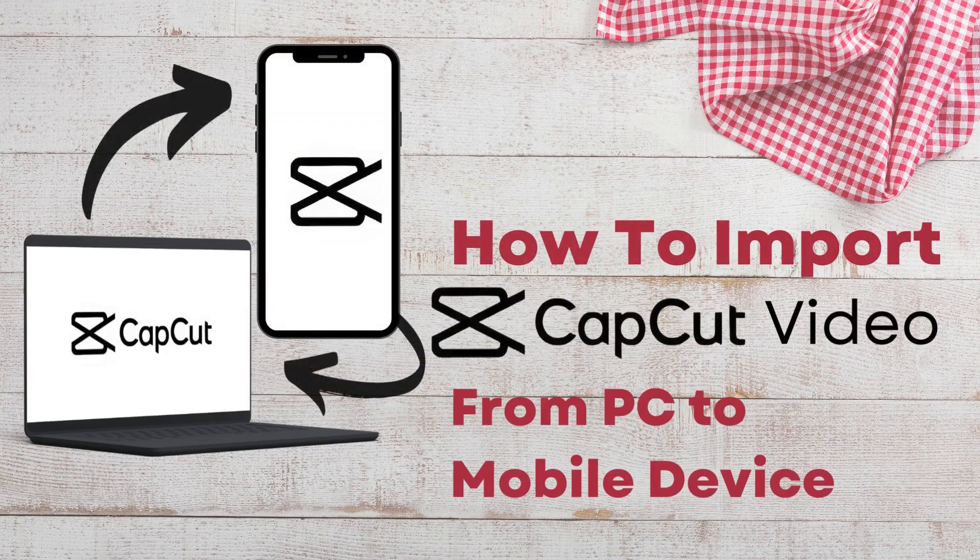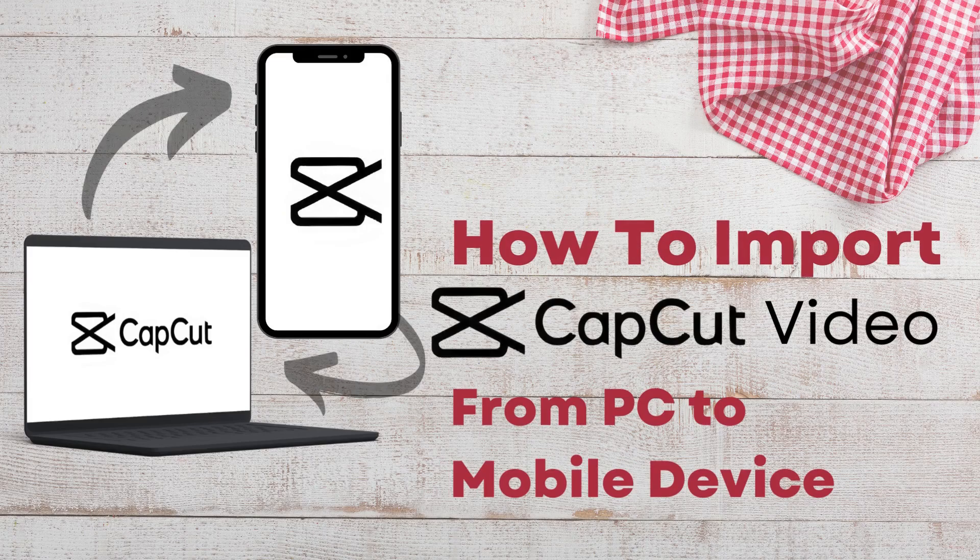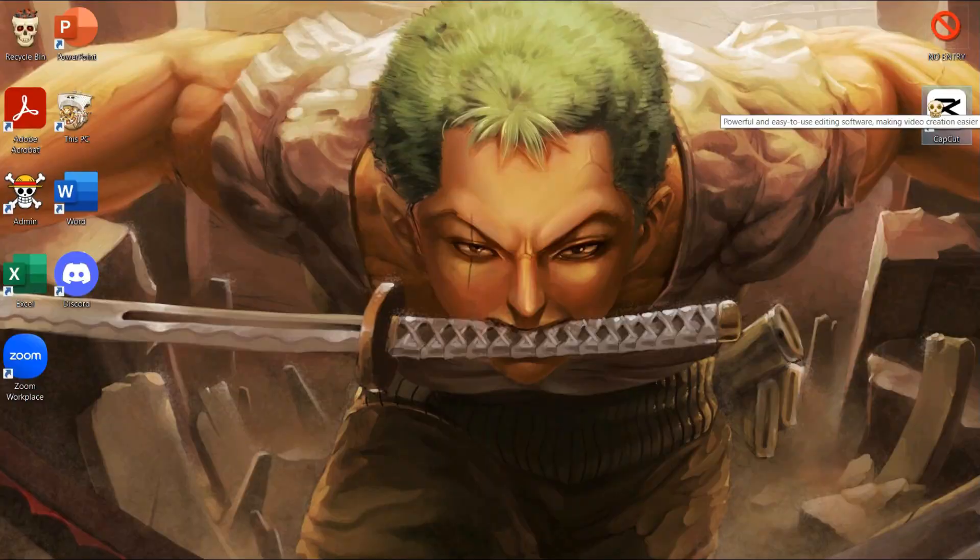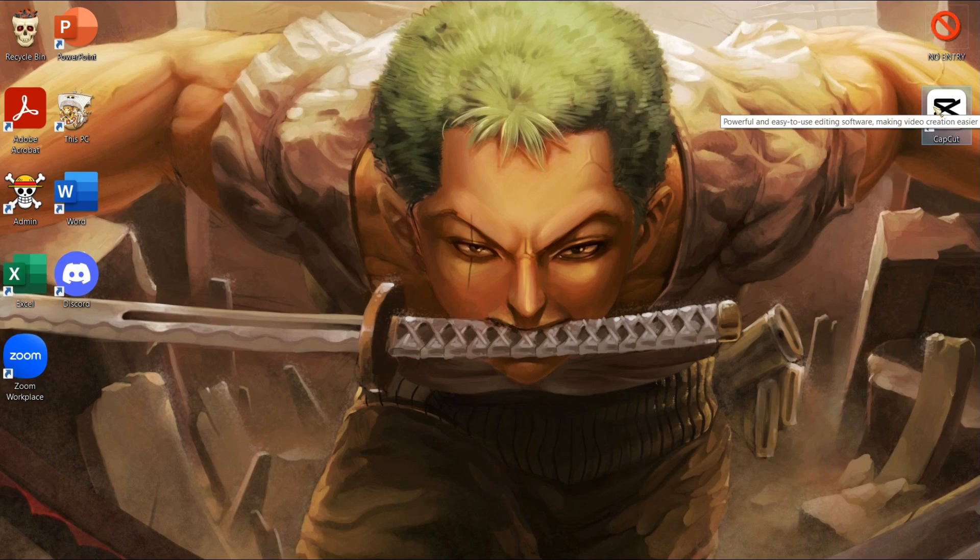Hi guys, welcome back to our channel. Today we will learn how to share your CapCut projects from your PC to your mobile device. So without further ado, let's get started. Let's open the CapCut app on our PC.